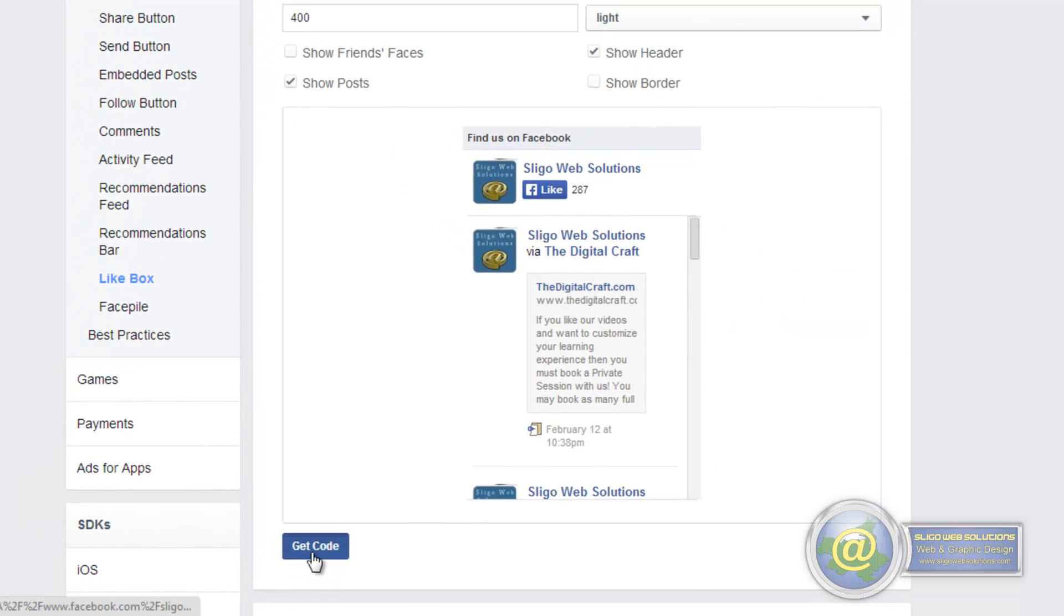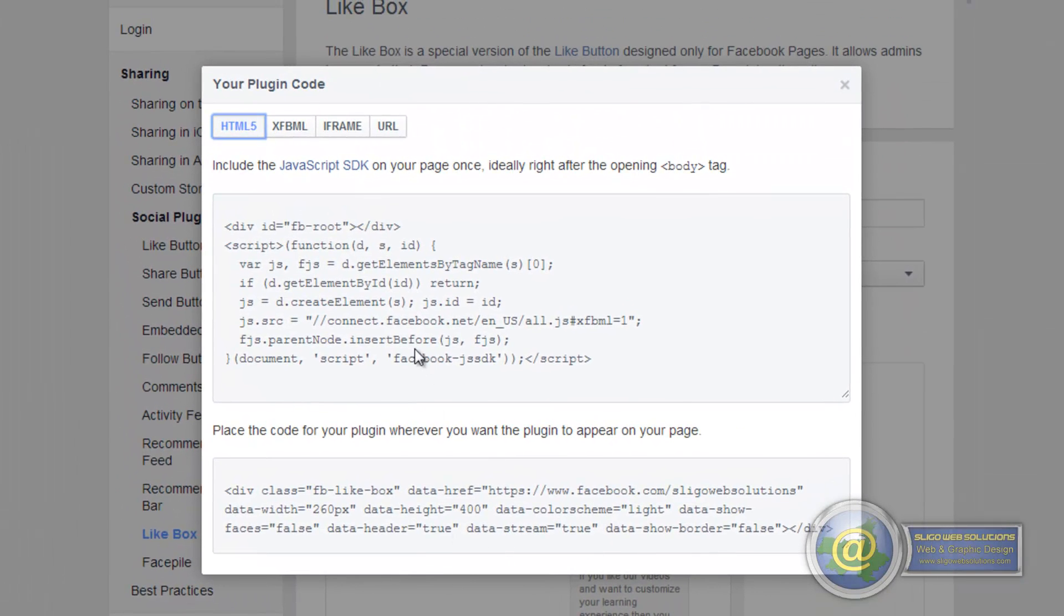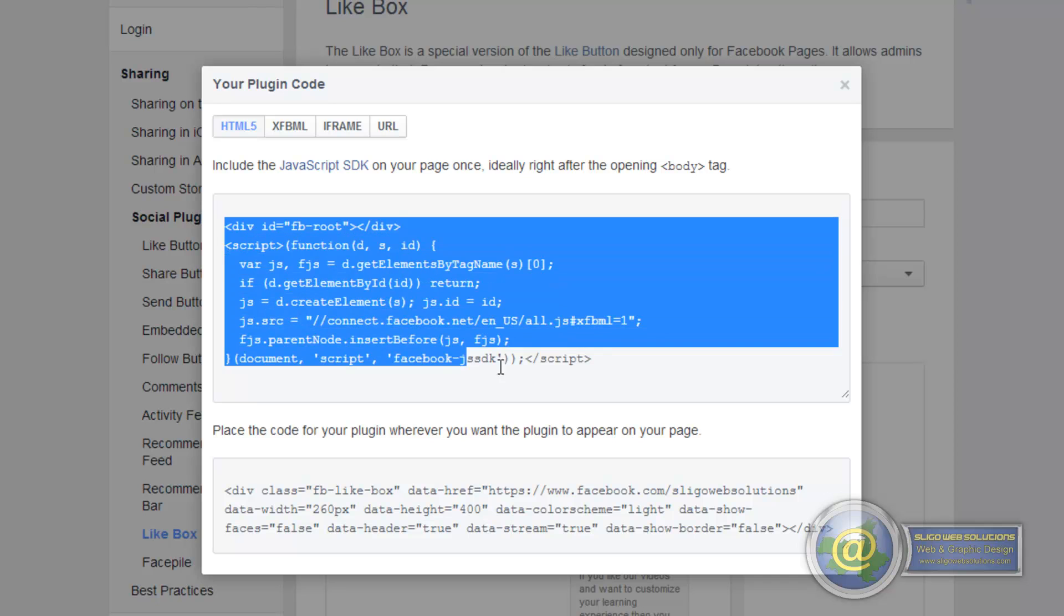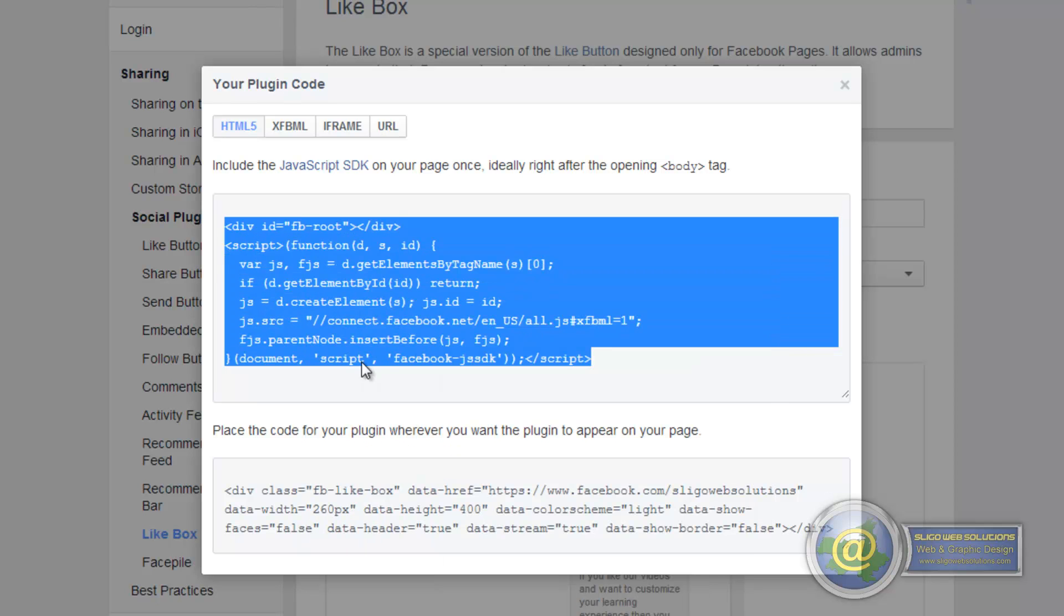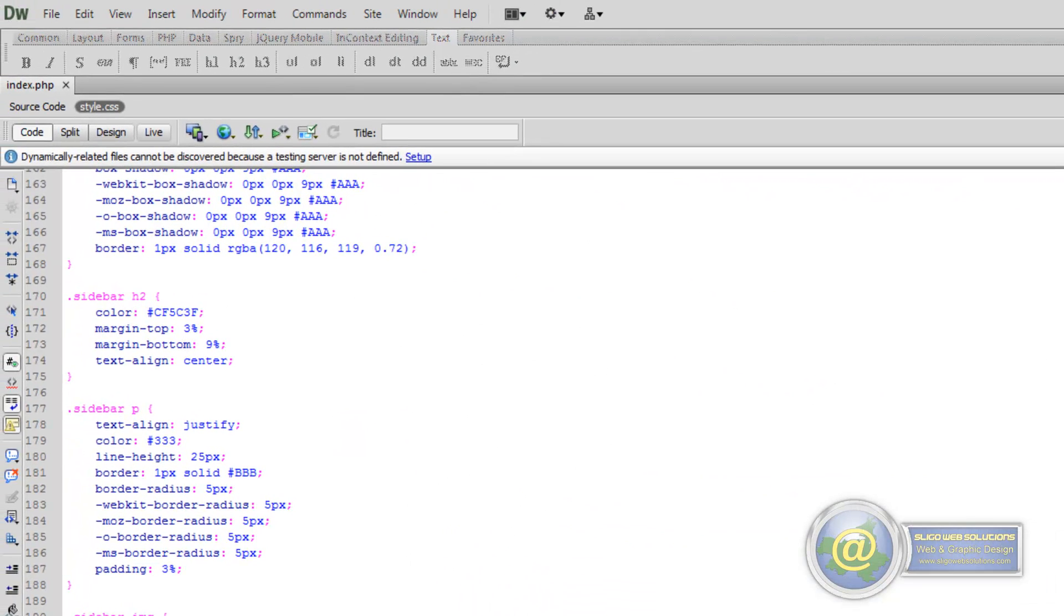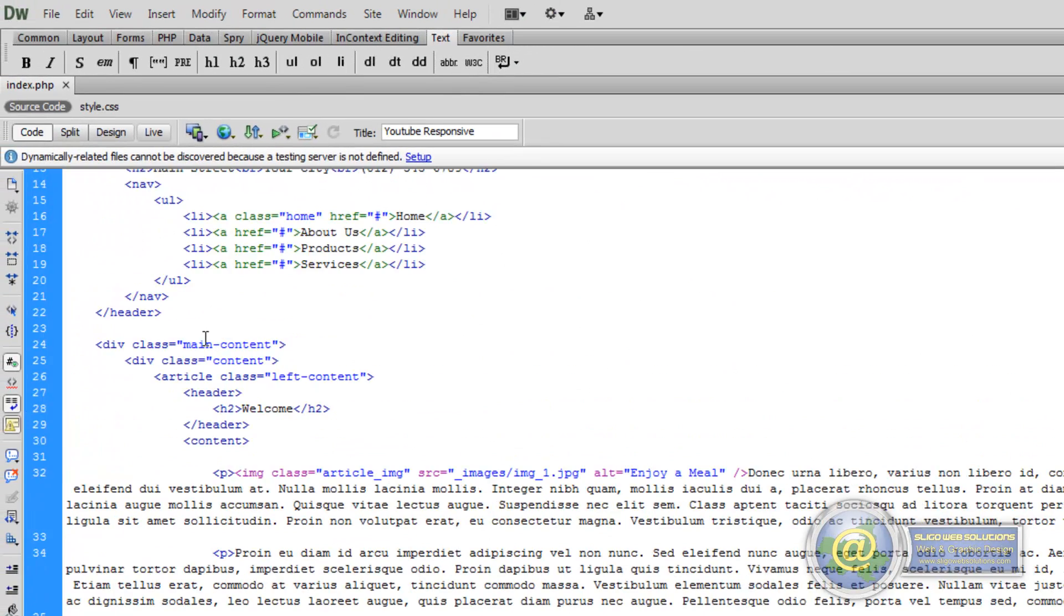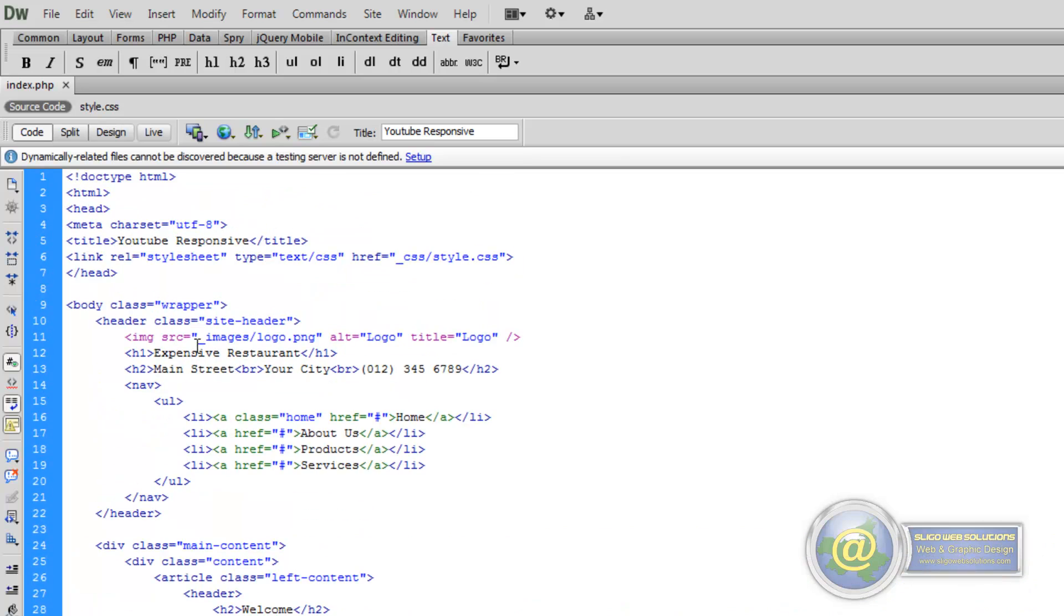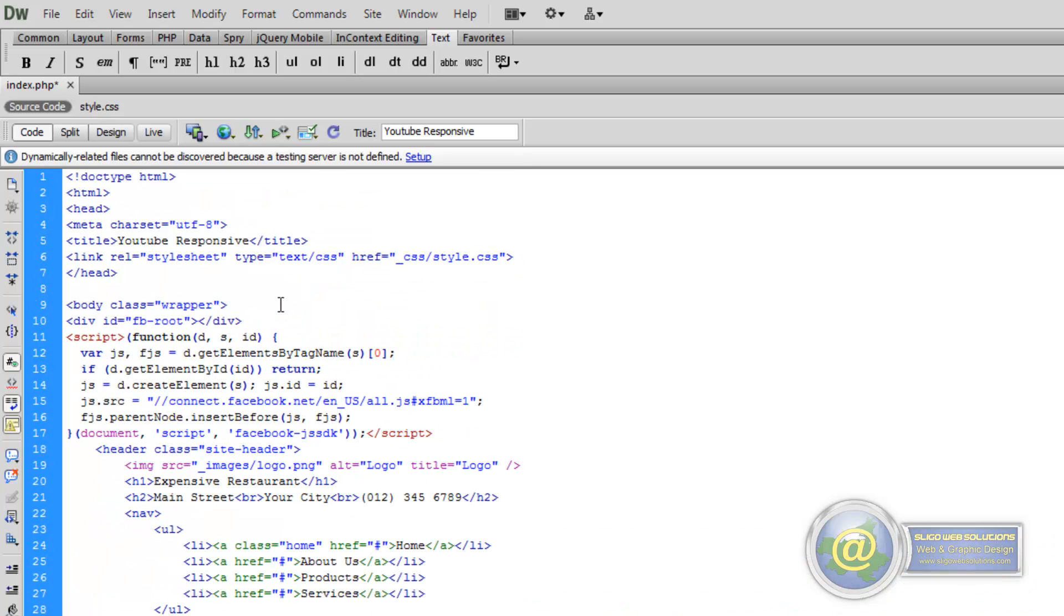So if we click on Get Code. And the first thing you have to do is you have to paste this inside the opening body tag. So if you copy that, and if we go back to our Dreamweaver page, and just inside our opening body tag, which is our body with a class of wrapper, we can just paste that in there. That has to be there in order for it to work. That's the script that allows the plugin to be displayed.